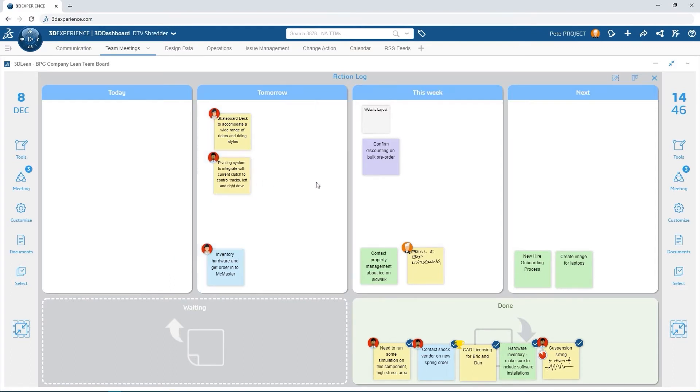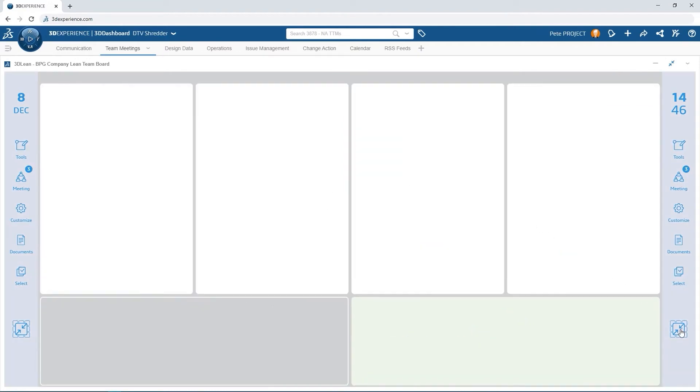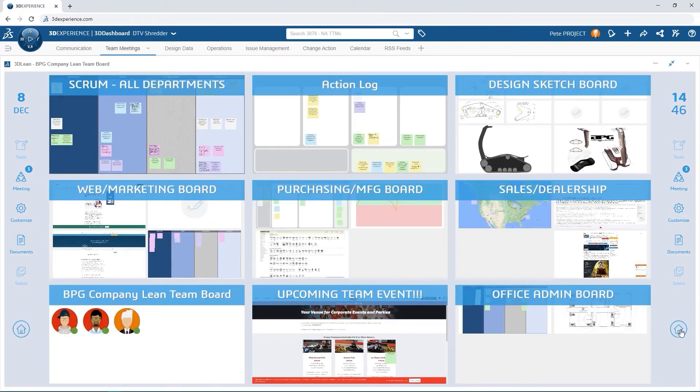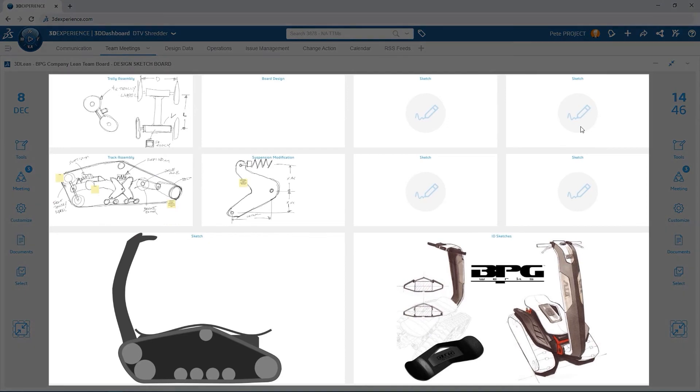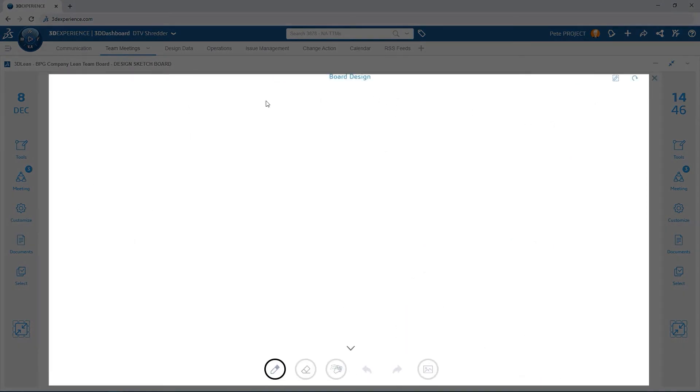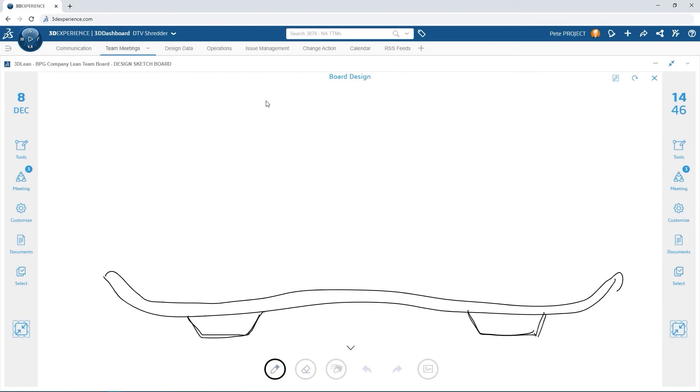3D lean boards can be customized for all sorts of discussions, including ideation sketches. Pete navigates over to another team board that has been added specifically for capturing concepts as Dan starts sketching.